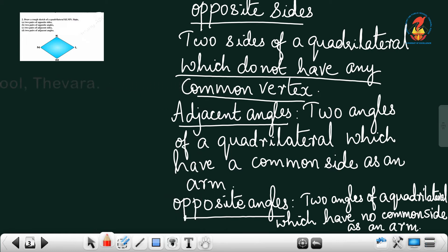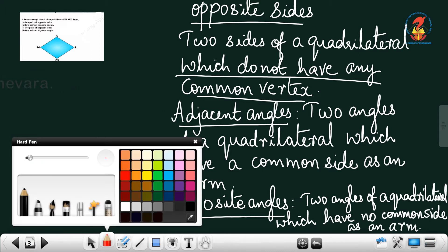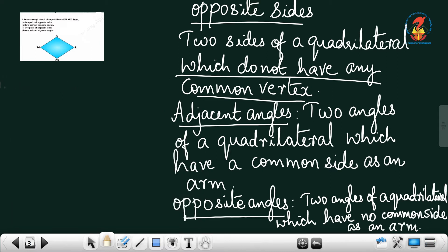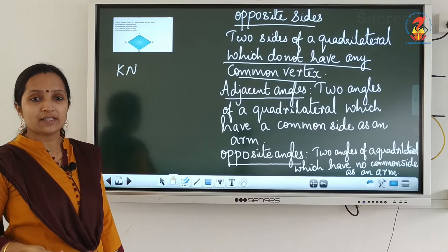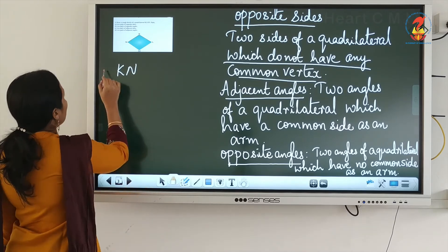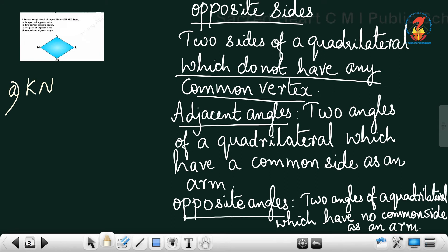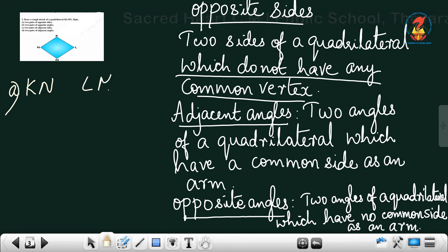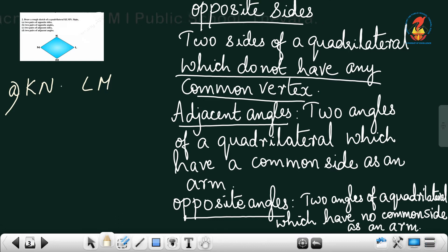Now look here. We have to find two pairs of opposite sides. Take the sides KN and LM. Are they having any common vertex? No. So we can say that they are opposite sides.